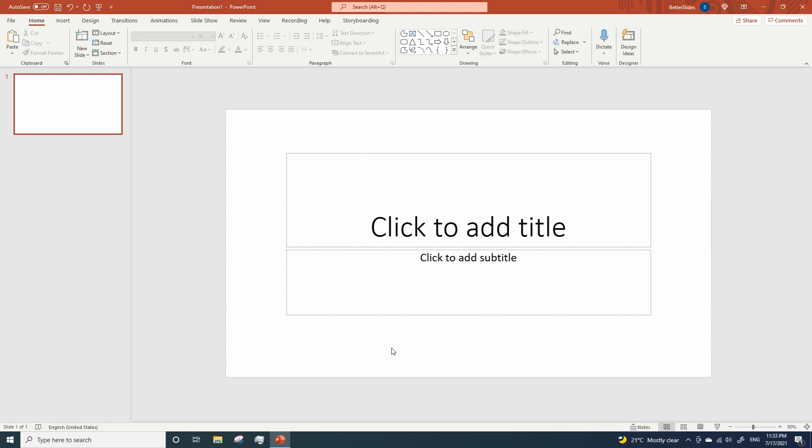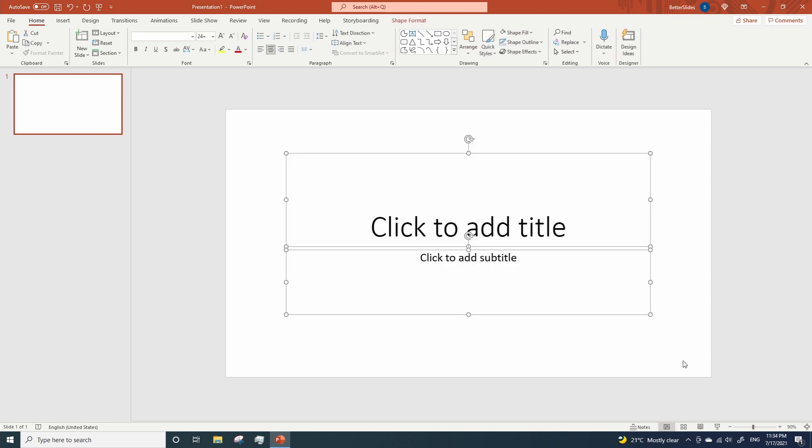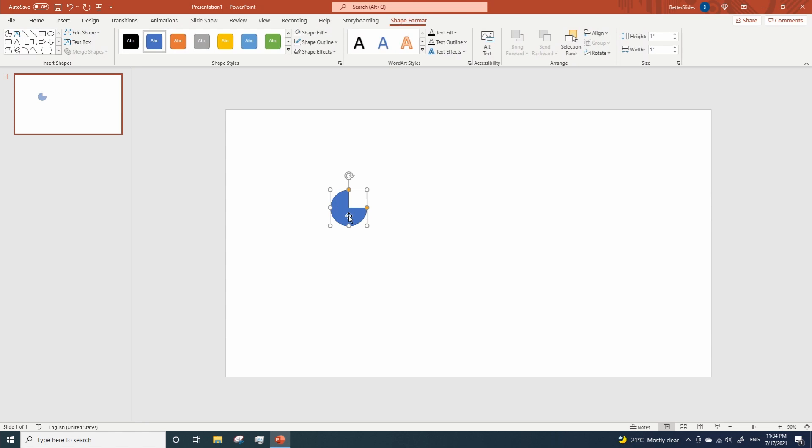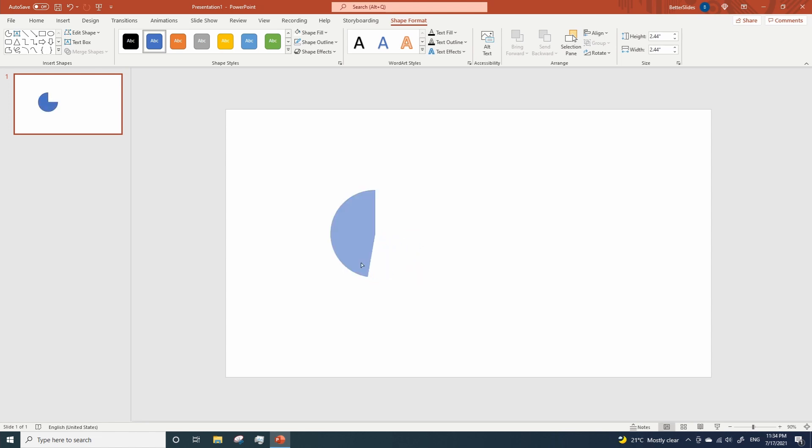So as always, we are gonna delete the default content from our brand new PowerPoint presentation. And the first shape we are gonna add to our slide is this partial circle. Let's make it bigger, and now we are gonna grab this yellow bubble to create a quarter circle.